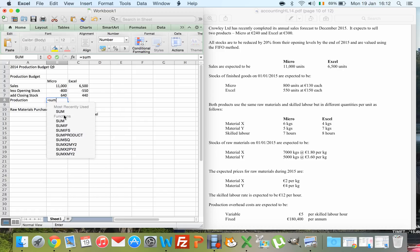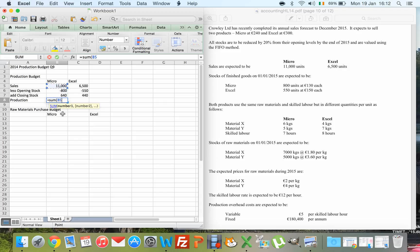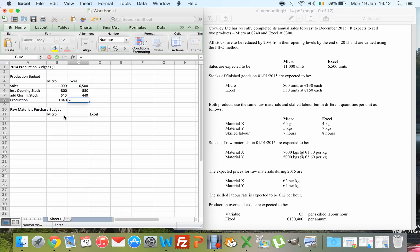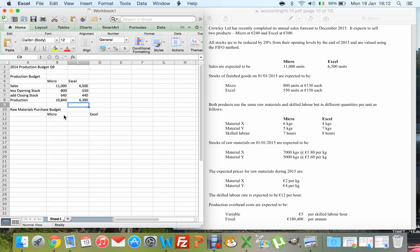So my production is calculated as: sales minus opening stock plus closing stock. That applies for both Micro and Excel, and gives us our production figures.